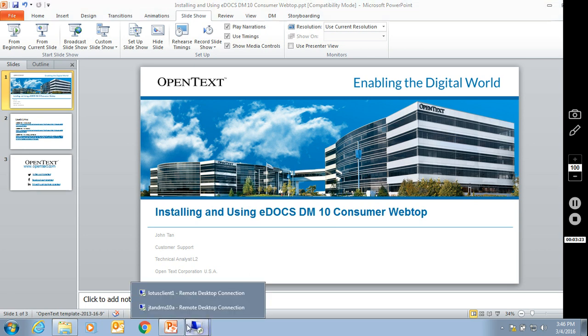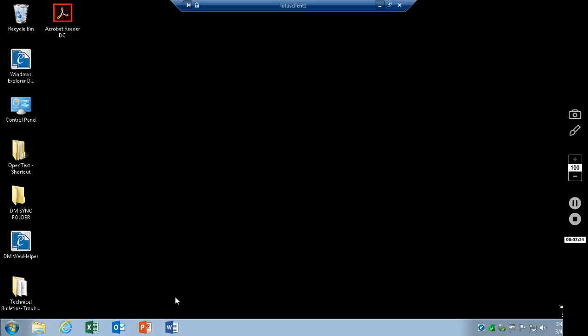Now let's go ahead and take a look at the client. One of the great new features about the new consumer webtop is that it will work with practically any web browser. Internet Explorer, Internet Explorer Edge, Google Chrome, Safari, and Firefox are all supported.